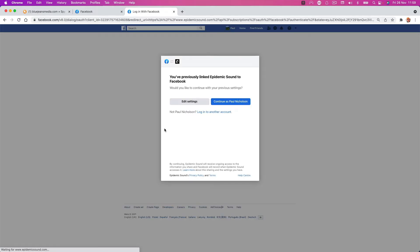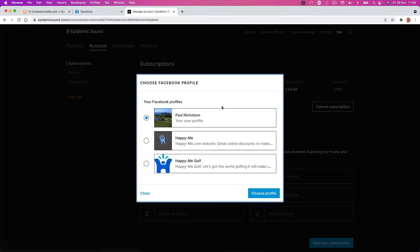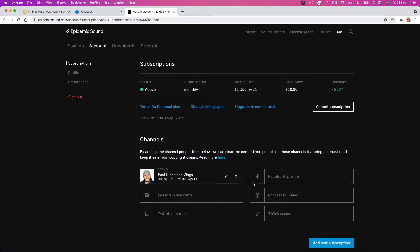Because I'm connecting it to my main page, which is Paul Nicholson Go on Facebook. And when I go to connect and continue, the page I'm trying to get to isn't an option. So I'm going to close that.